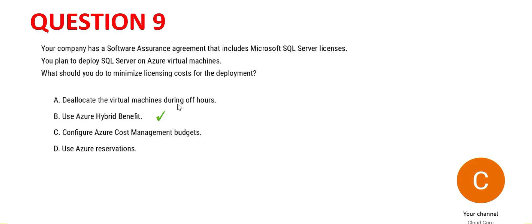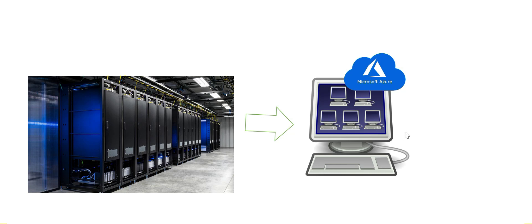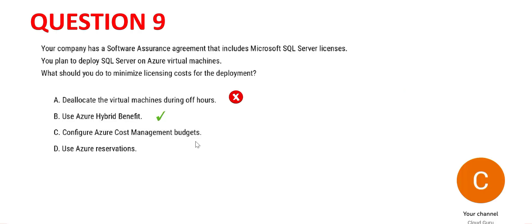But we will also look at the wrong answers. The first one says deallocate the virtual machines during off hours. That will help you save the cost. Suppose your virtual machine is running 24/7, but if you see after 6 p.m. the number of processes is very less, you can switch it off. That will help you save the virtual machine cost on a pay-as-you-go plan, but it will not help you save the licensing cost of SQL server. So option A is wrong.